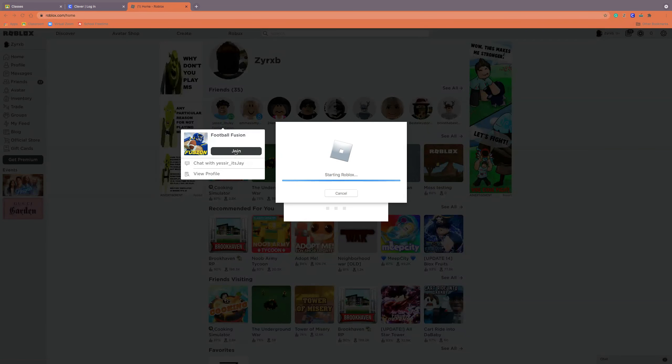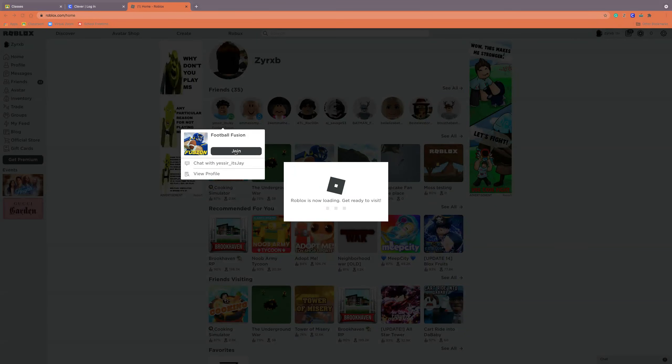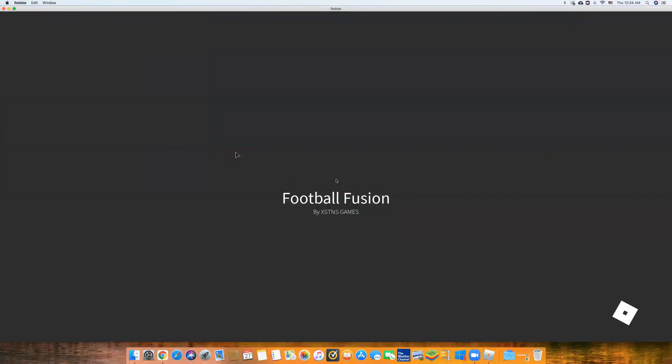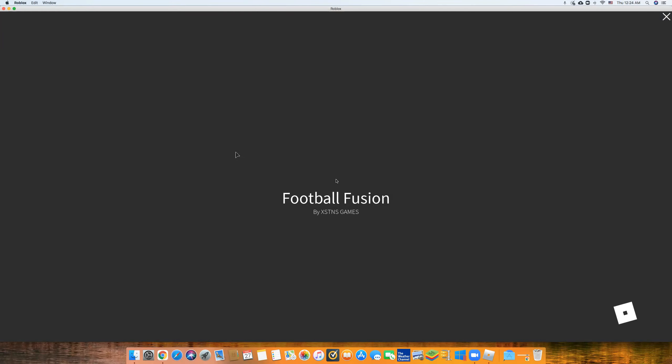Let's just get this going. Let's just be playing Football Fusion. I'm so excited today, well tonight.